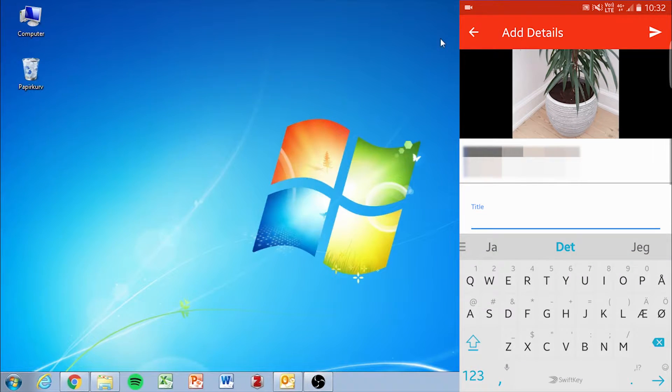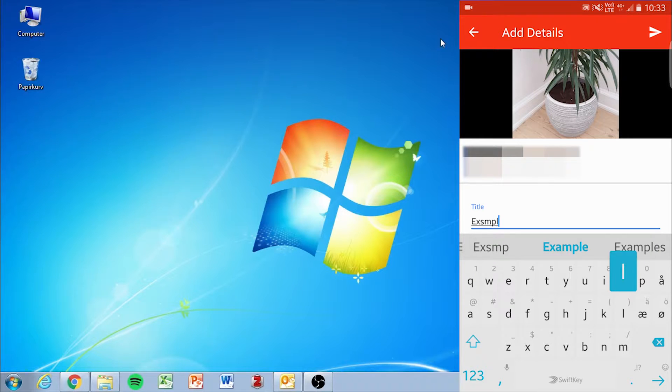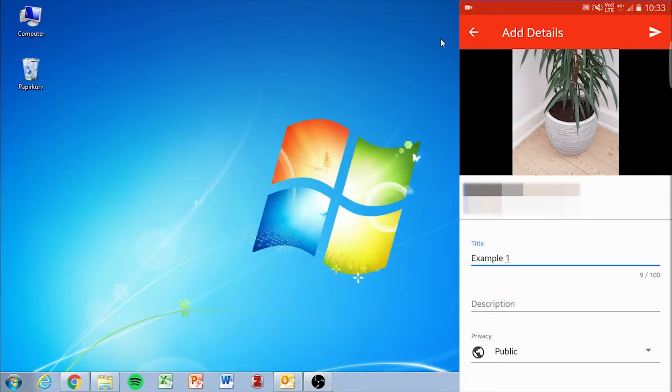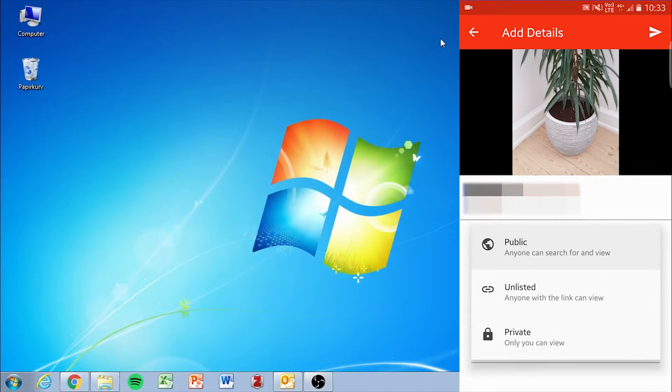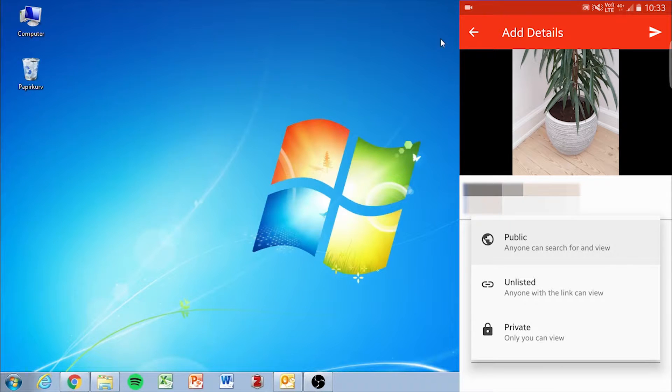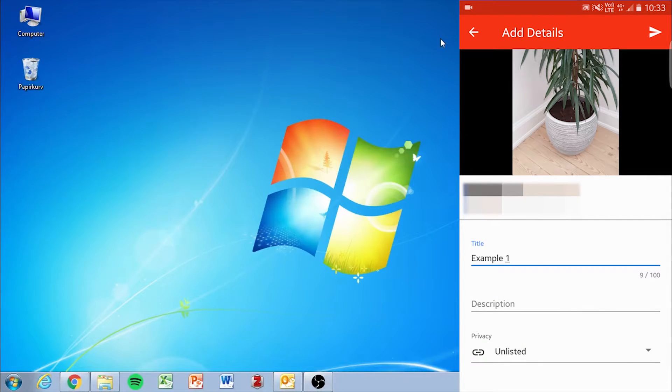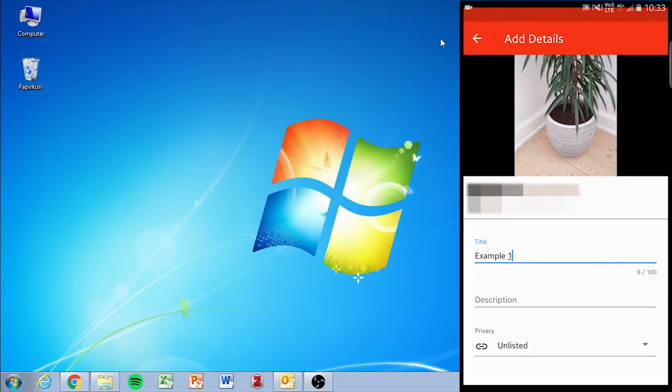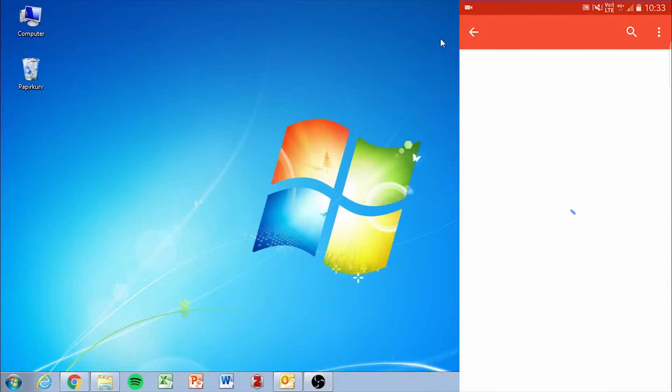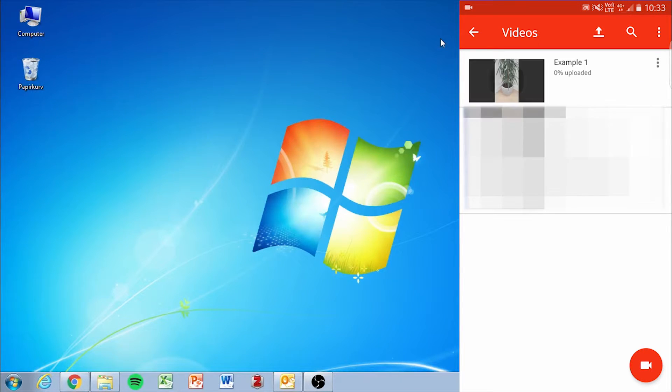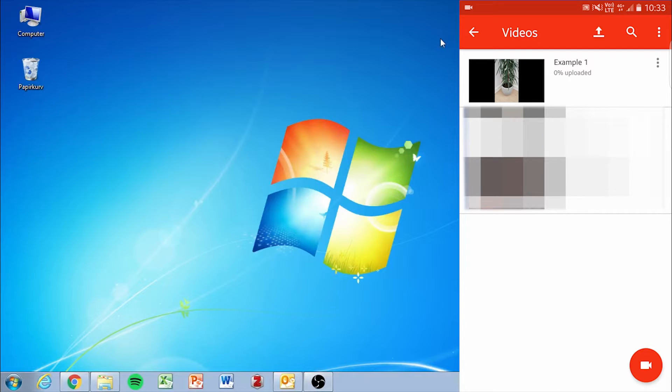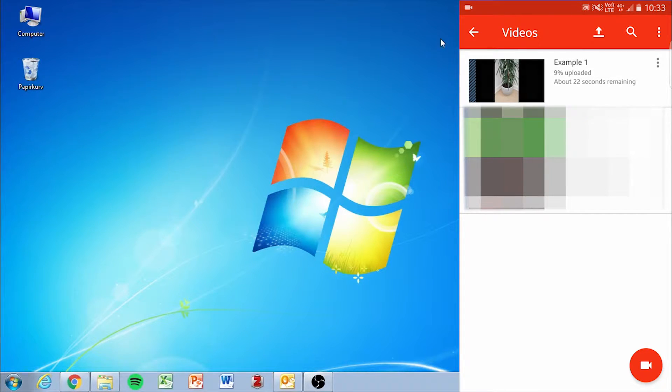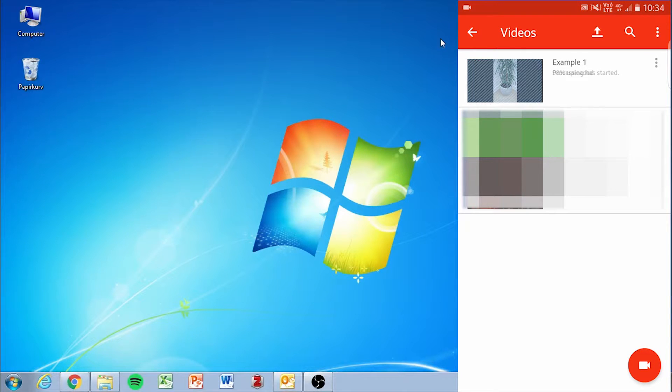So we'll add a title and in the privacy options we'll set it from public to unlisted. This means that the video can only be seen by people who have a link to it. Then you click the arrow at the top right which will start the upload. This process might take some time since it both has to upload and convert the file to an MP4.